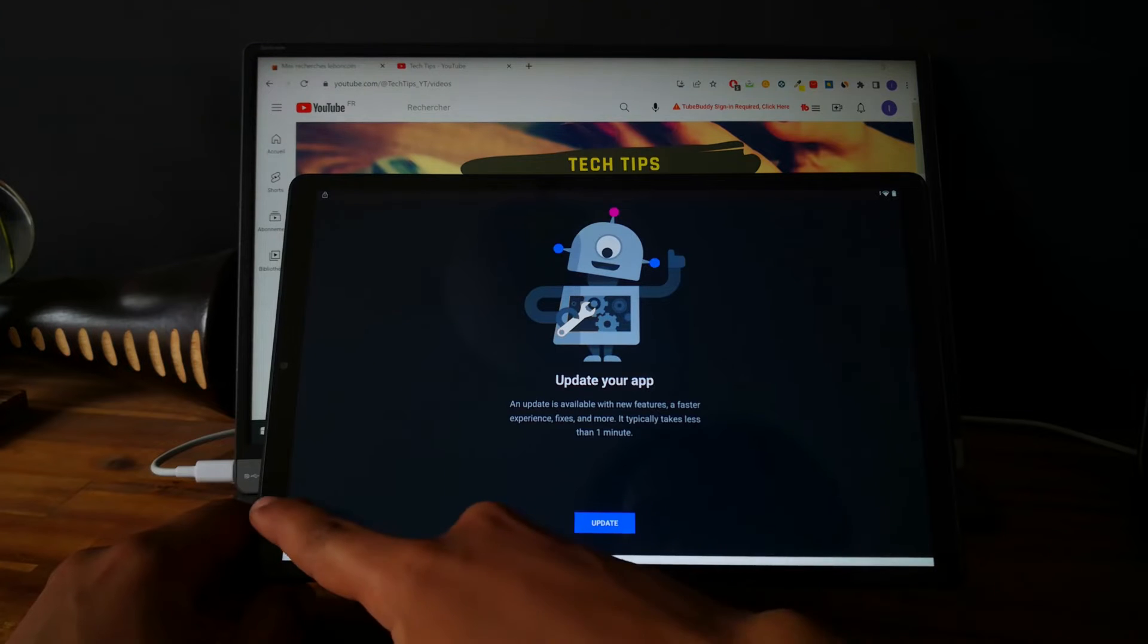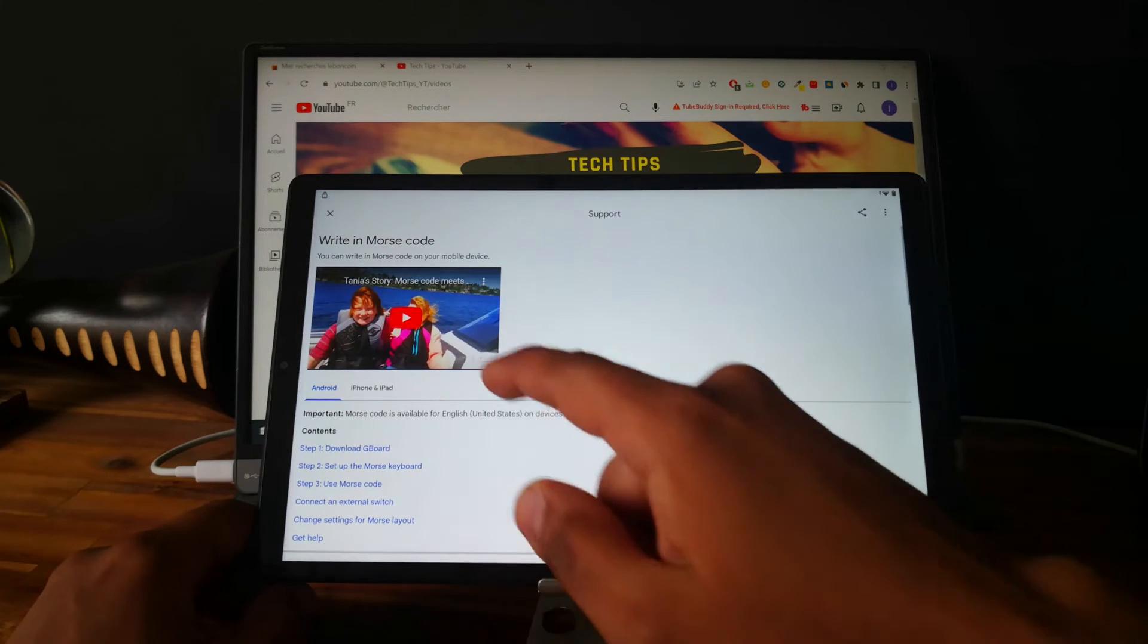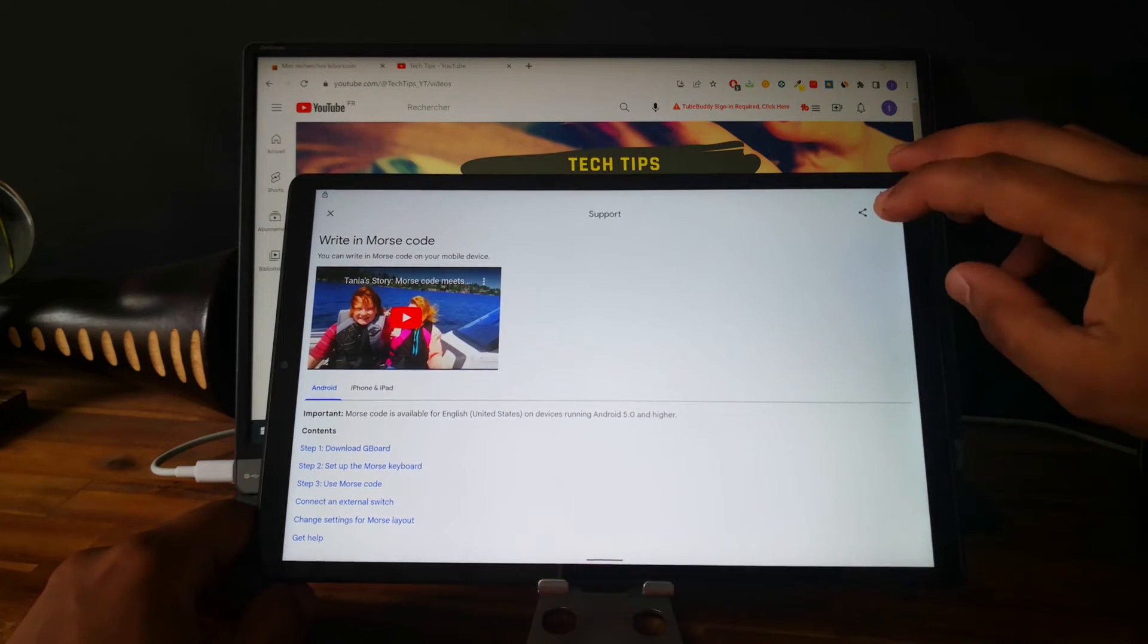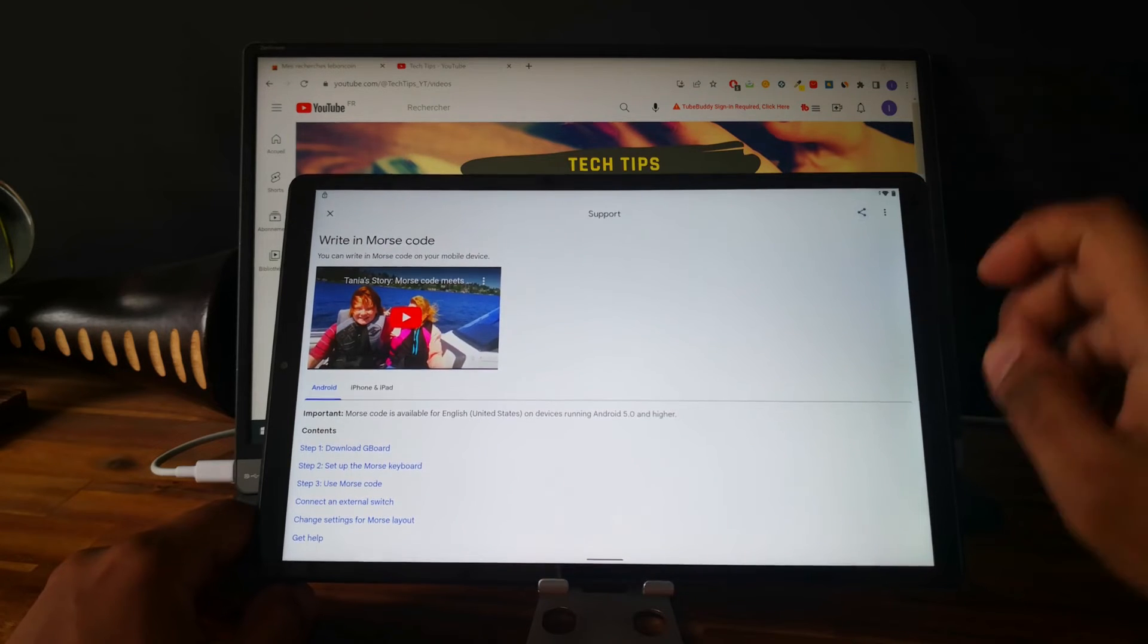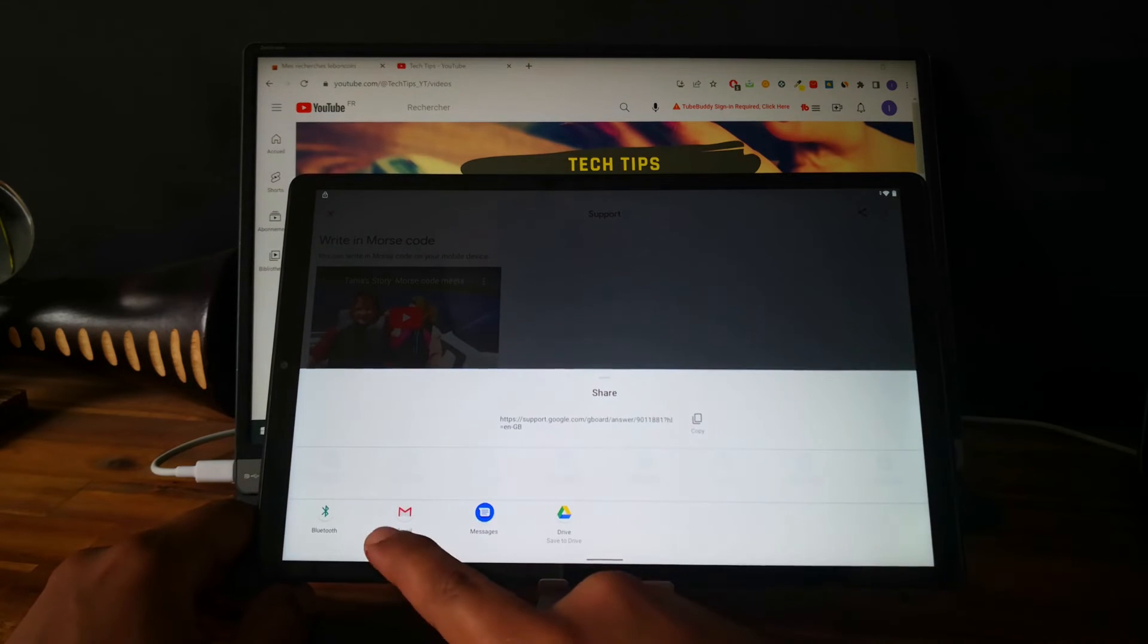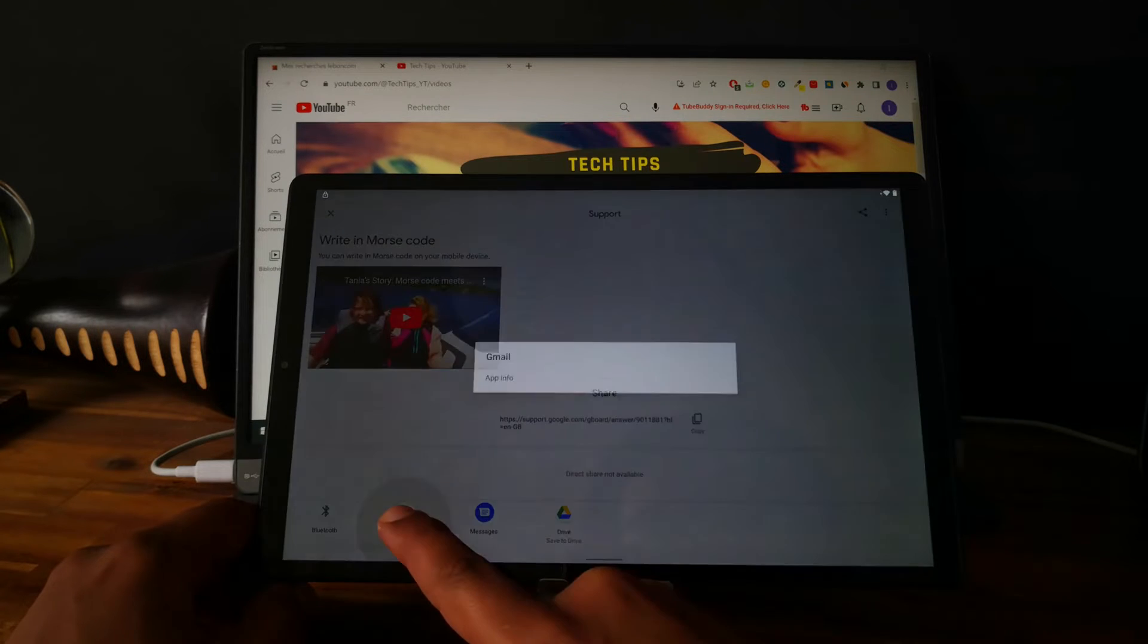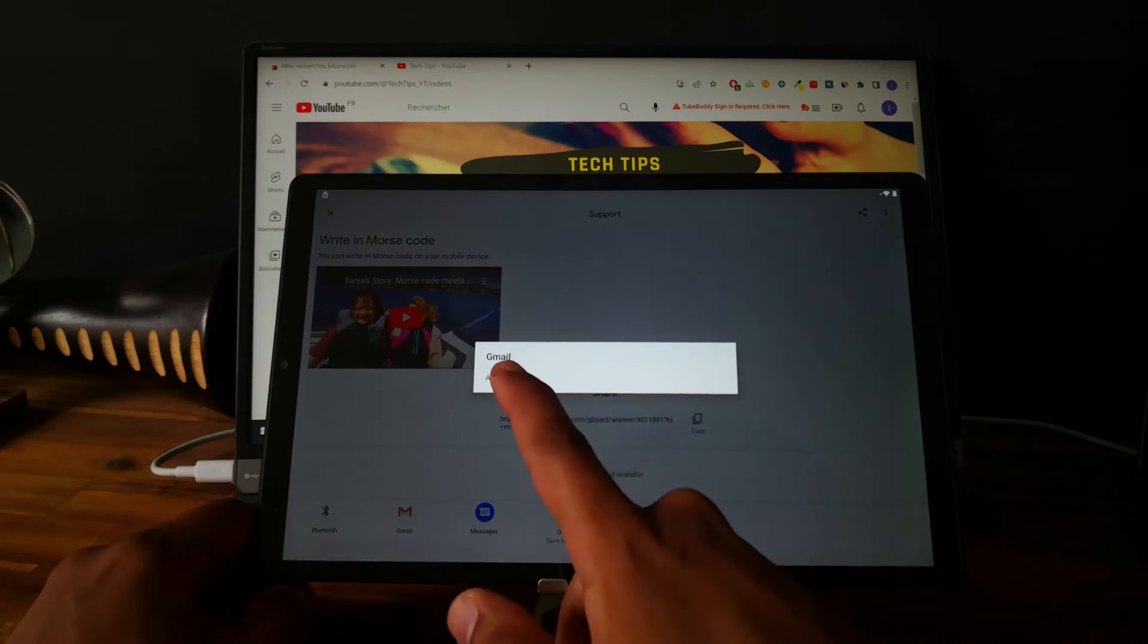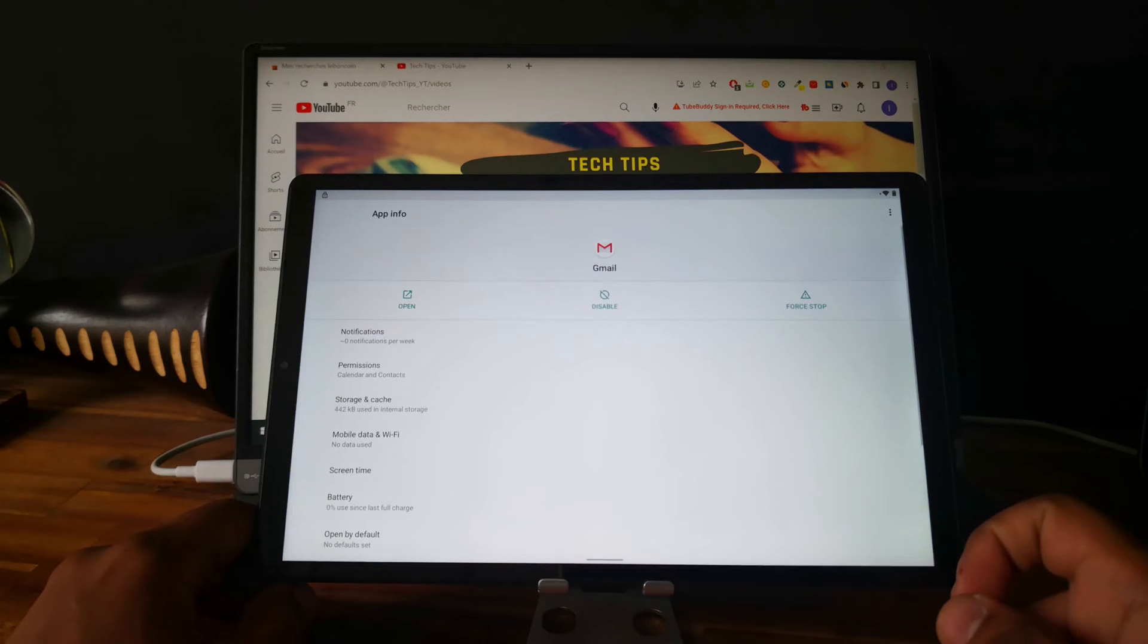Okay, it is not working. So click on share and long press on Gmail and click on app info.